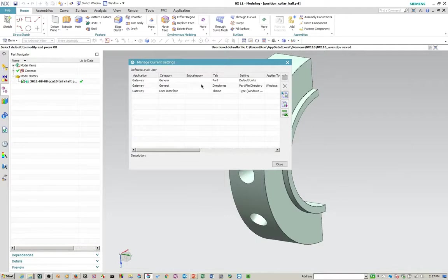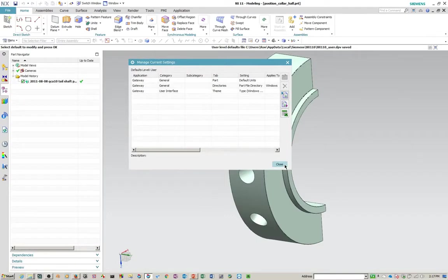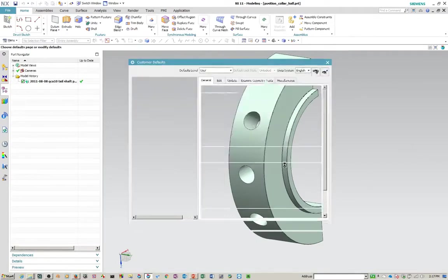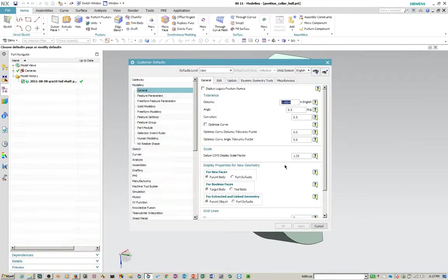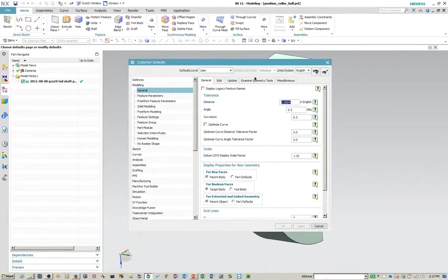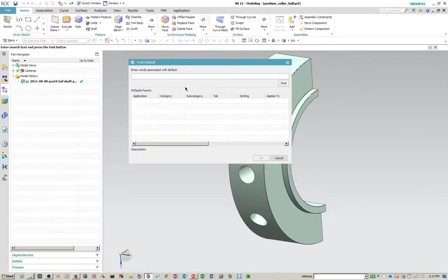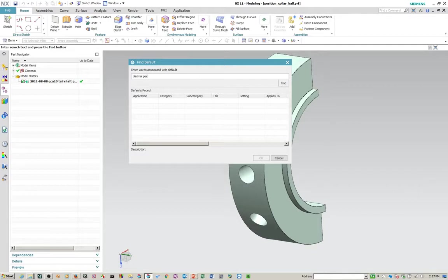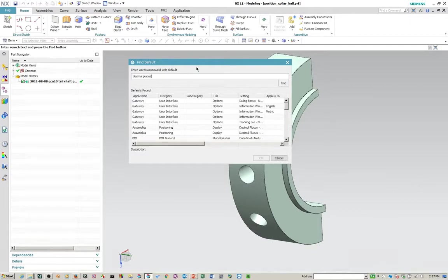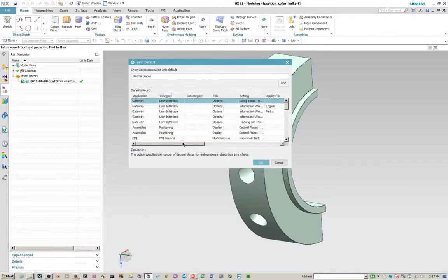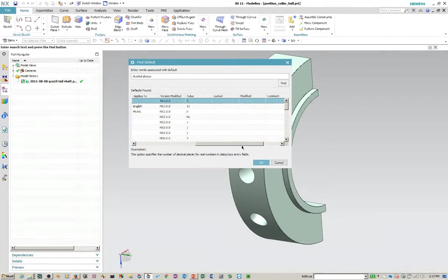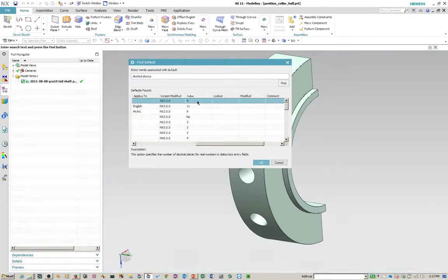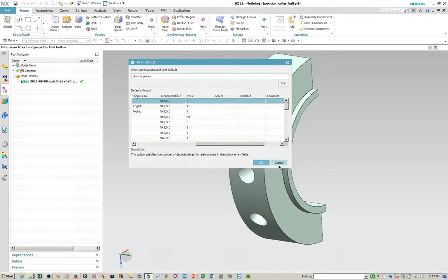And so when you go back in there, you'll see that that one is in fact deleted. And I deleted the decimal places. And it was at three and the default is four. So it went back to the original setting.